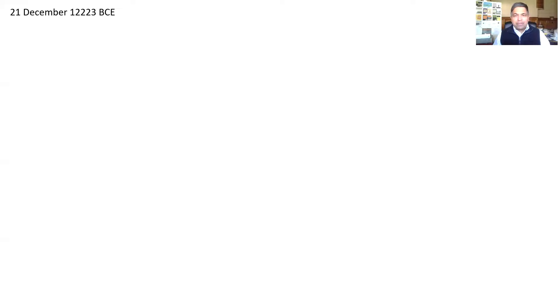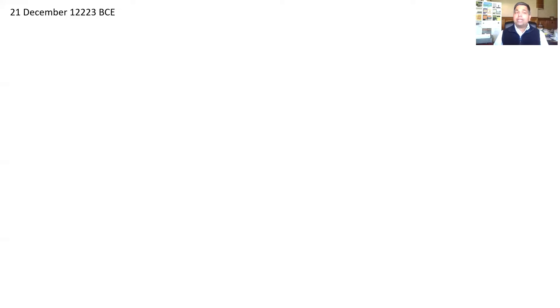Based on the Valmiki Ramayana evidence, we can identify that day to be 21st December 12,223 BCE.